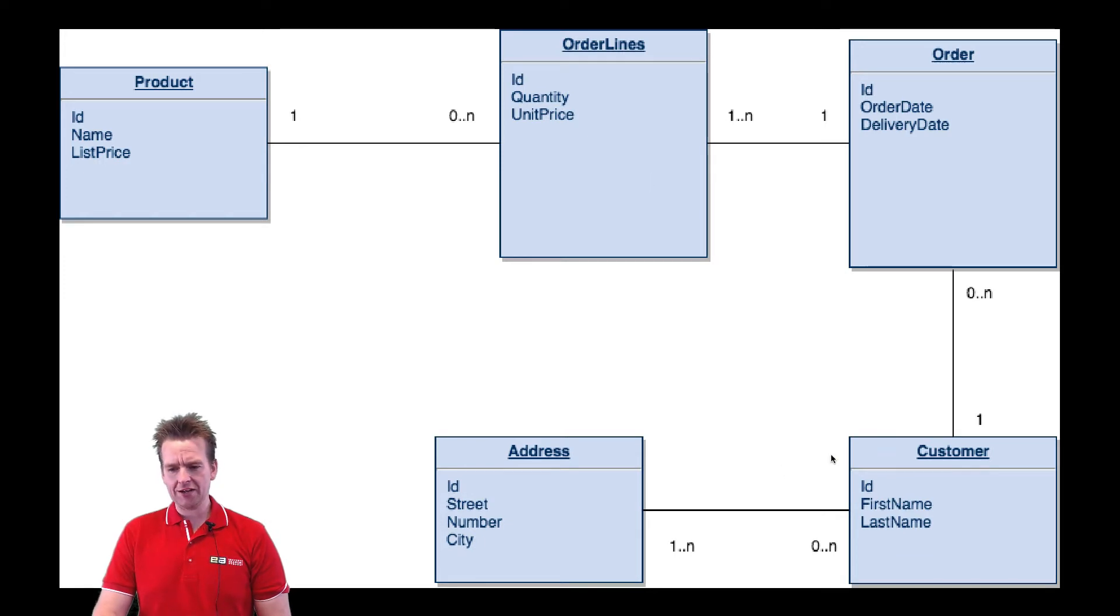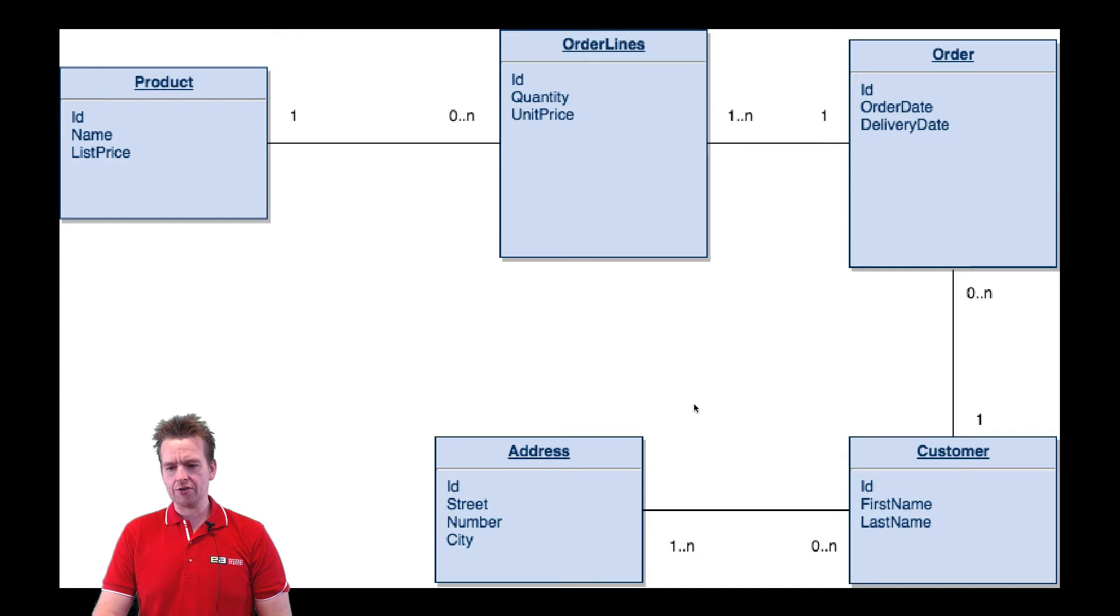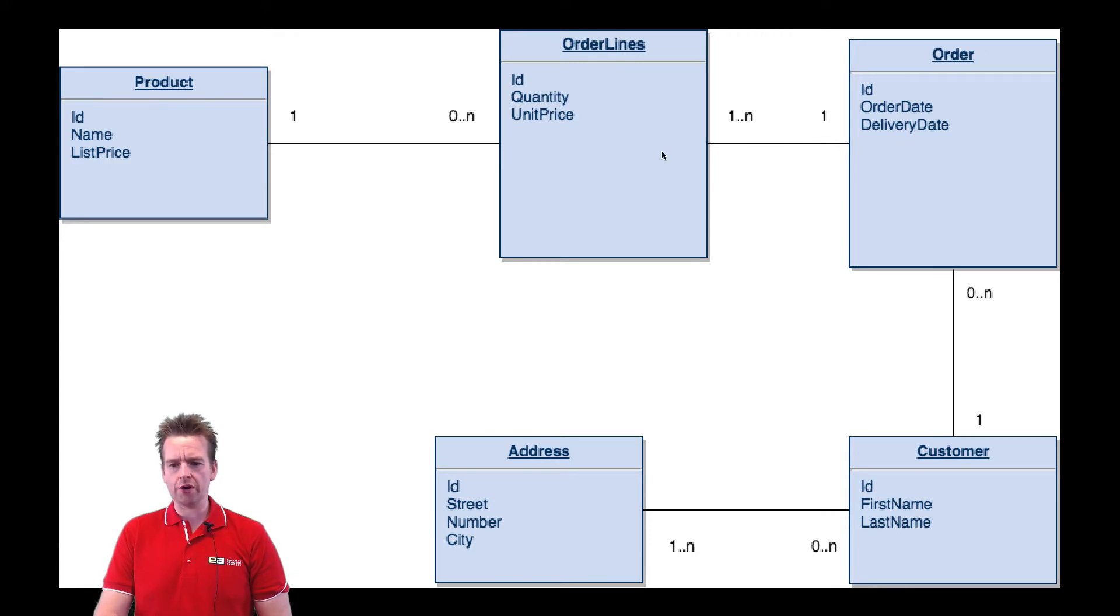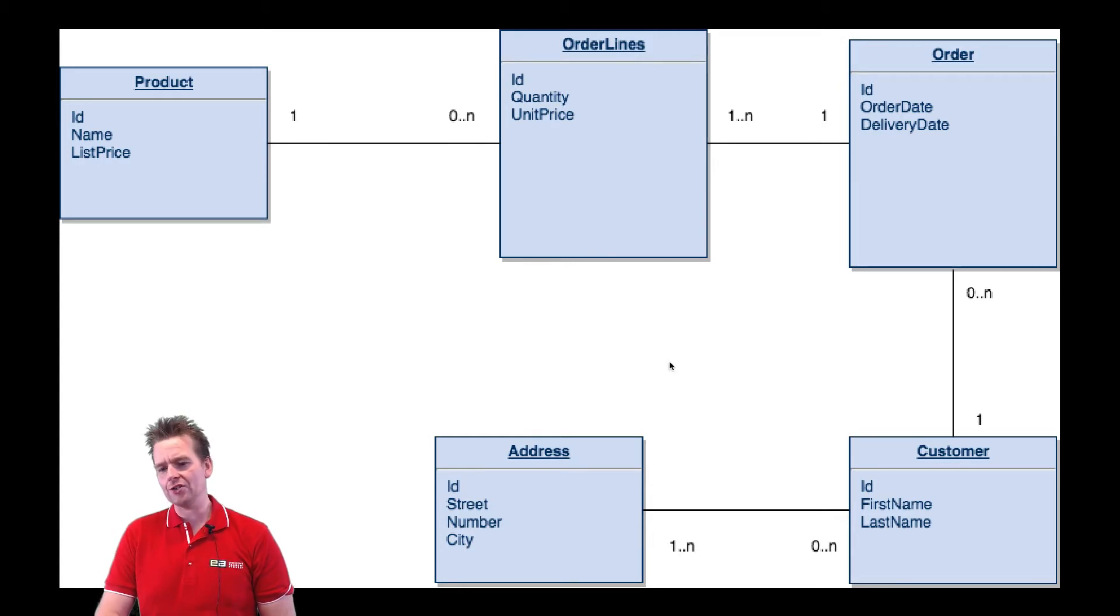And the other thing I did is just to show you guys a many to many relation. I actually added the address down here. Now we actually already have a many to many relation between order and product but I already kind of drew the order line.